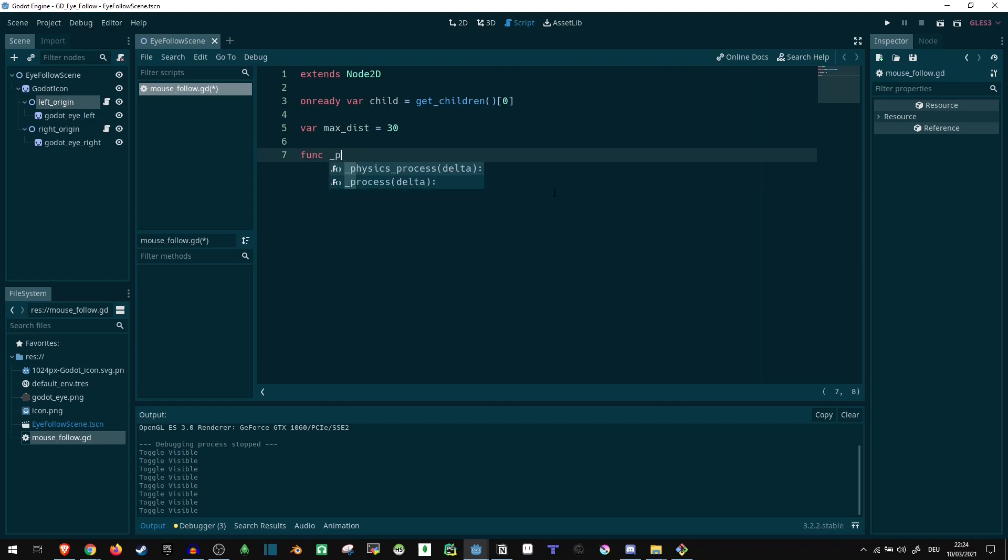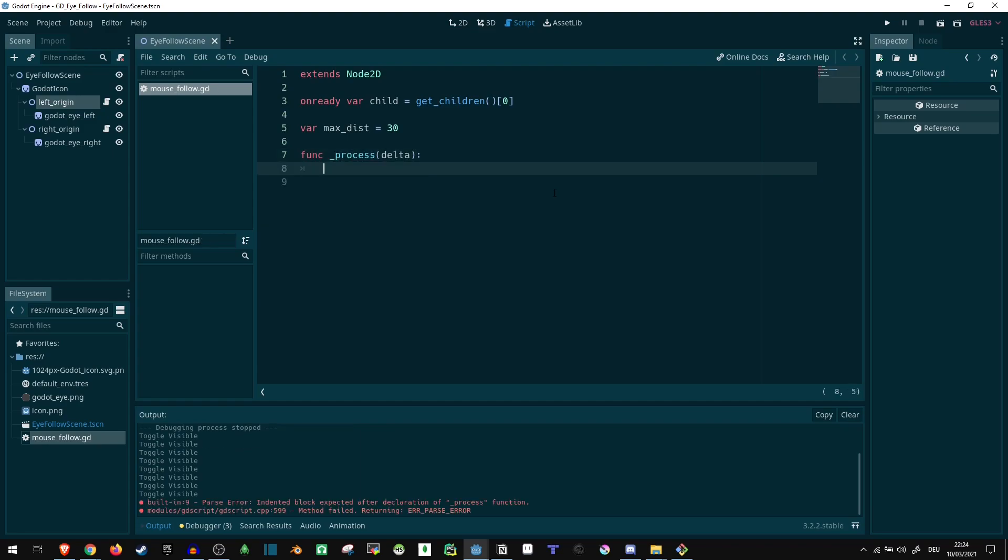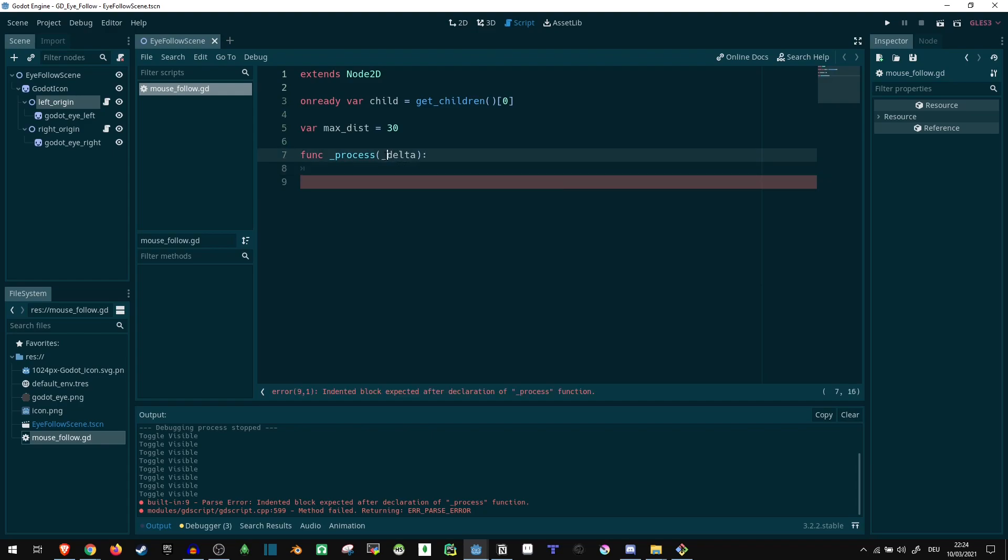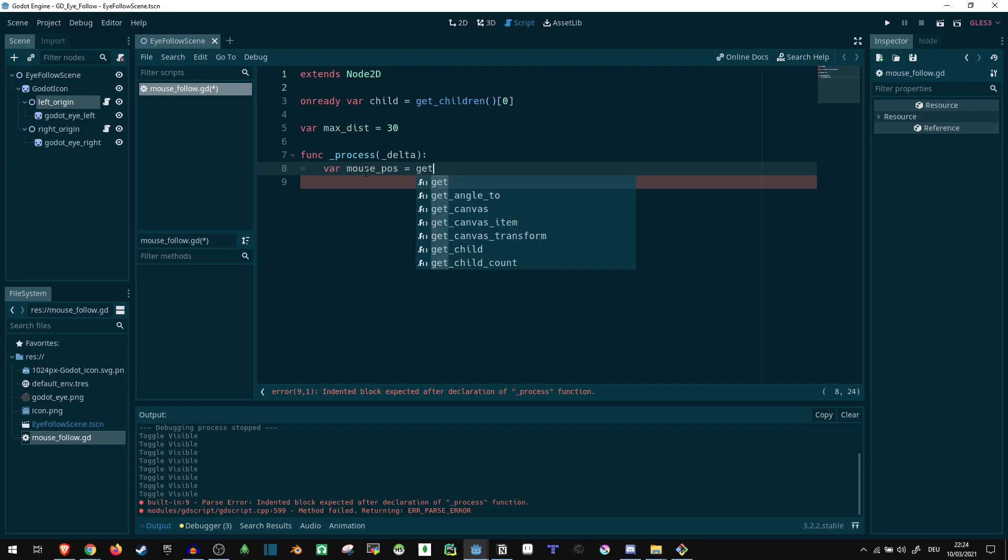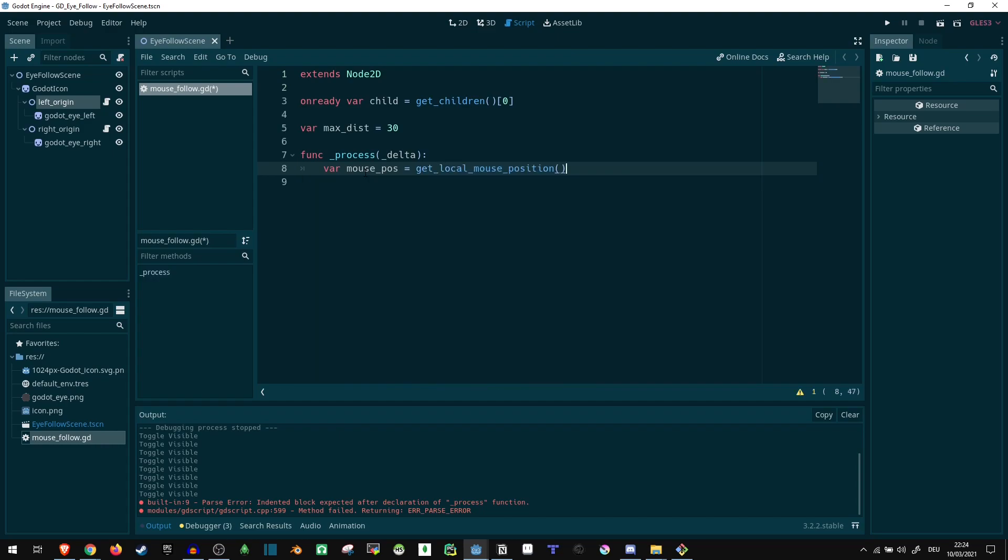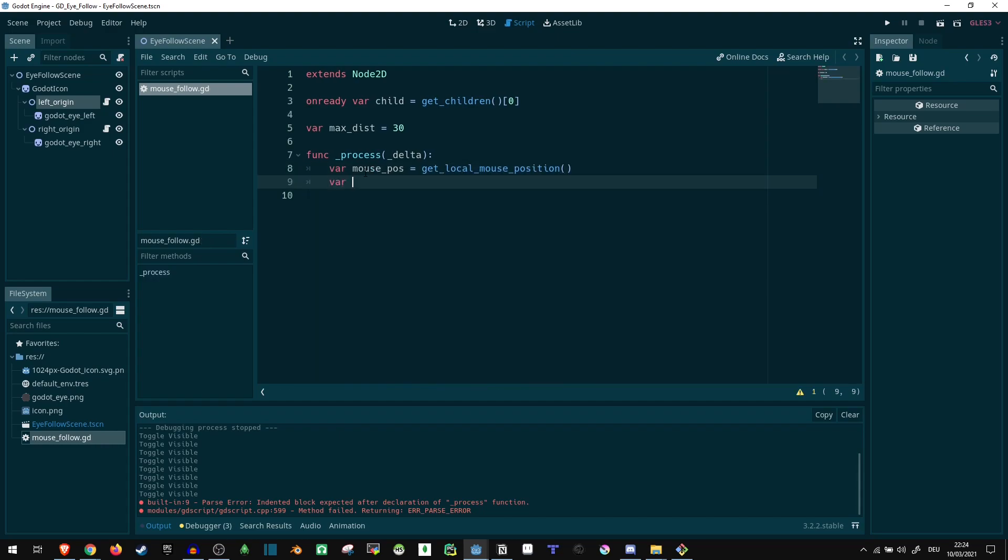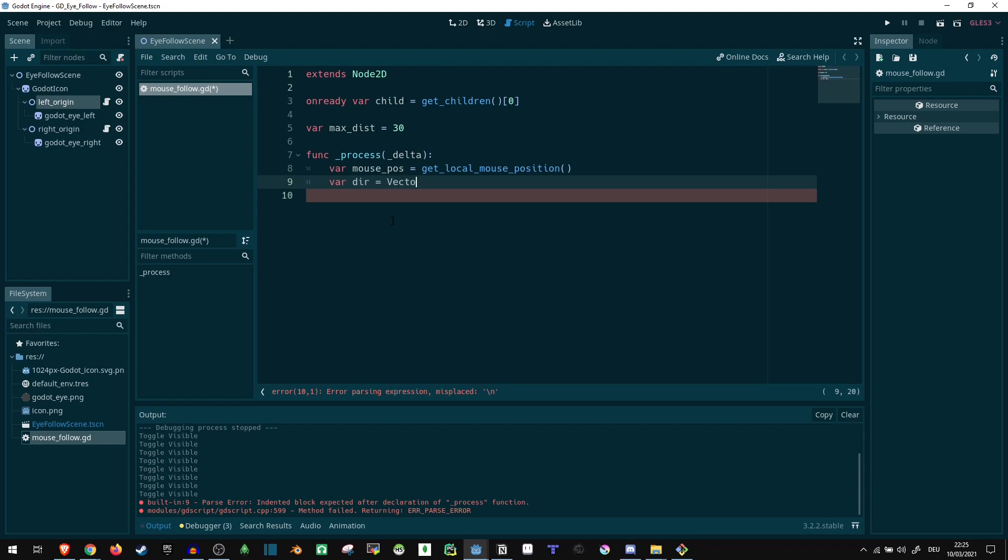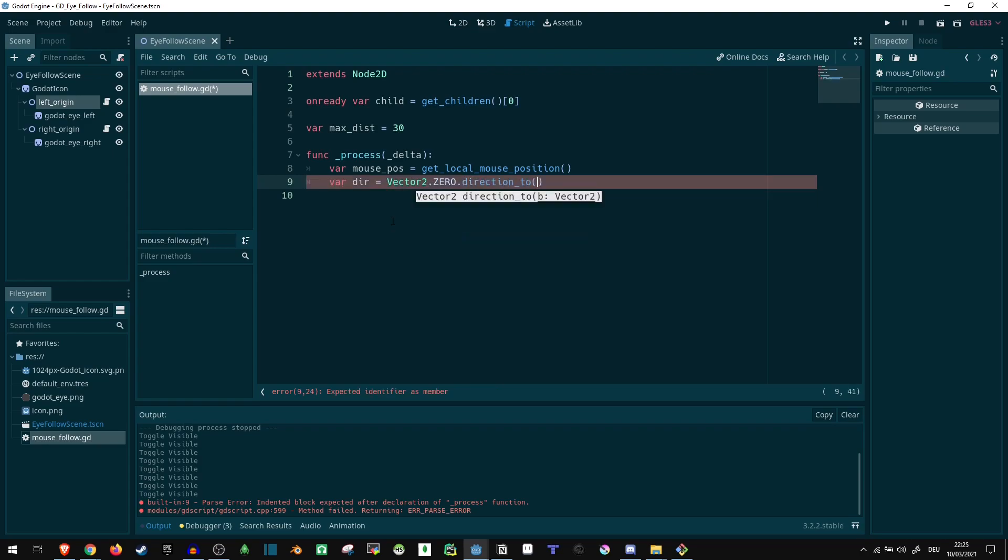So let's get into the process method. Function process delta. We don't really need delta here, but I guess we can put an underscore before it so it's not going to complain. So first of all, we want the mouse position. Var mouse_pos equals get_local_mouse_position. And that's already it. Now we want to see the direction the mouse is from our origin. So var direction equals vector2.zero.direction_to. And we take the mouse position.